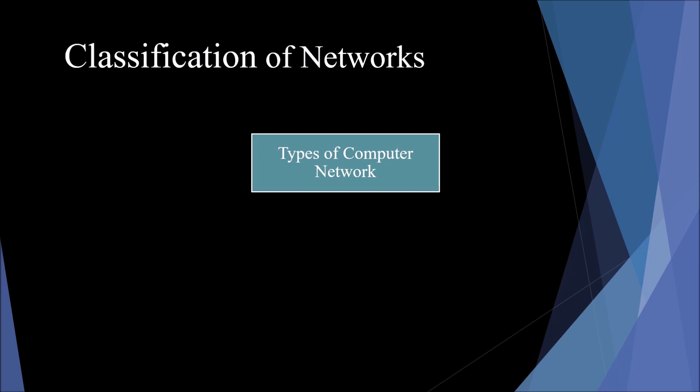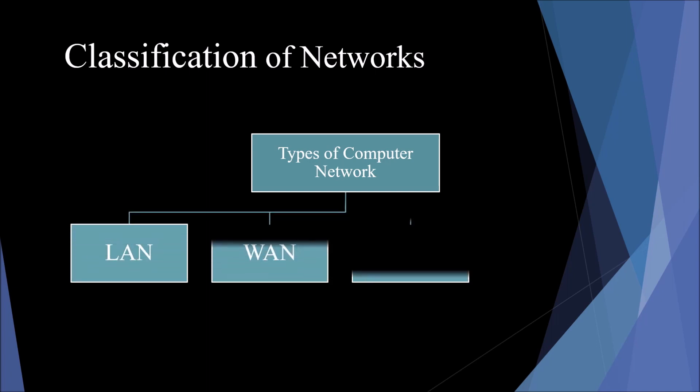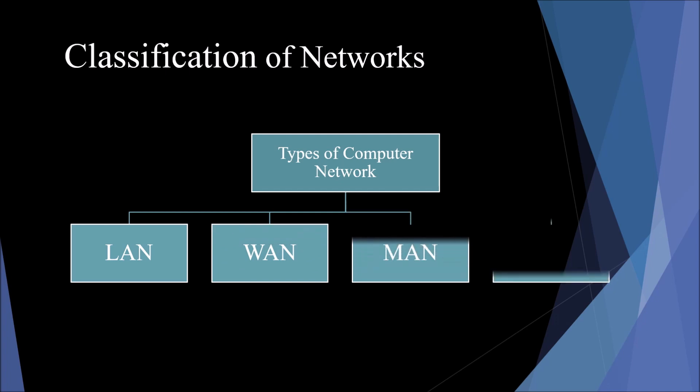A computer network is mainly classified into four types: LAN, WAN, MAN, and PAN.